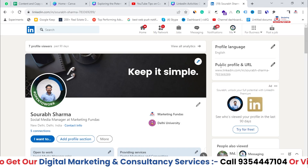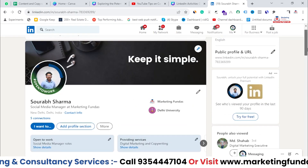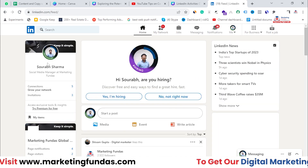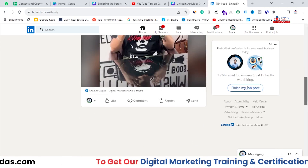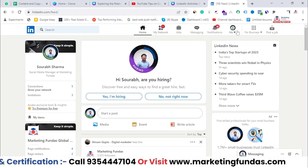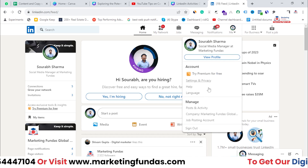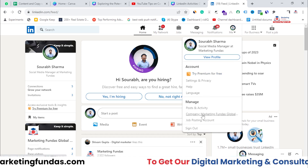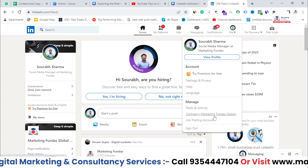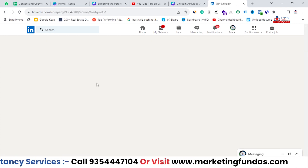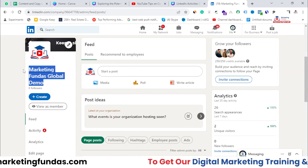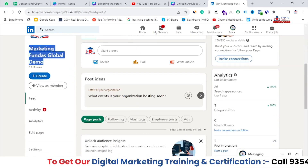Right now I'm in my profile — basically the demo profile which I have created. This is the home section of my profile. In order to post a job requirement for free, you need to go to your page, so let me access the company page. This is the company page — Marketing Funders Global — and I have written 'Marketing Funders Global Demo', so this is the company page.